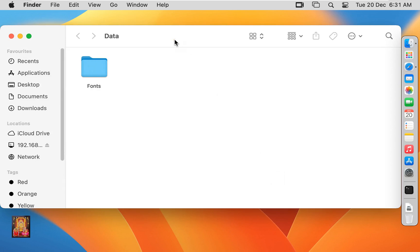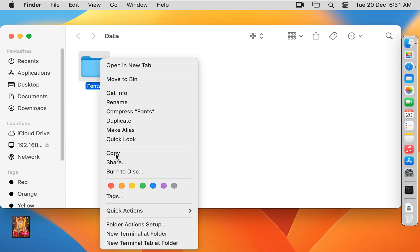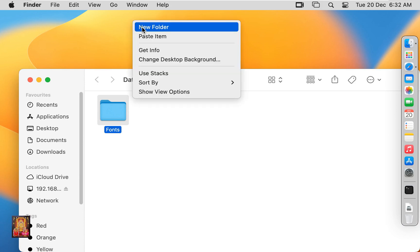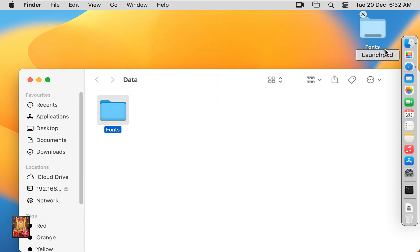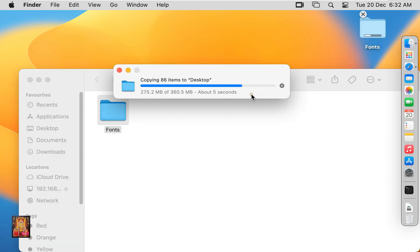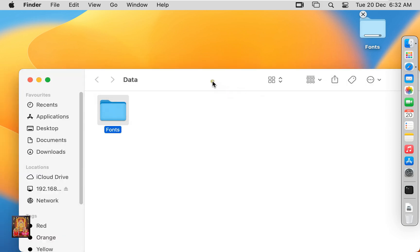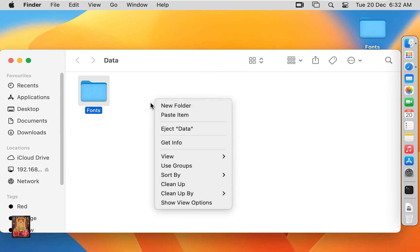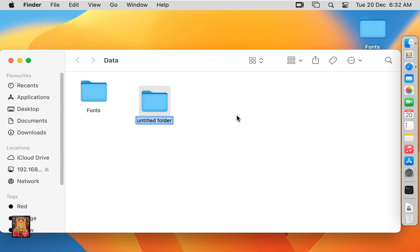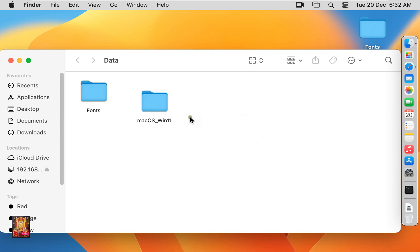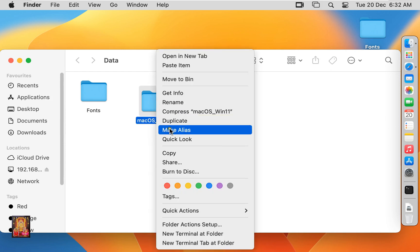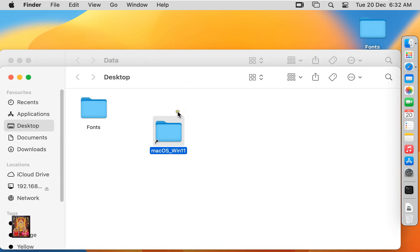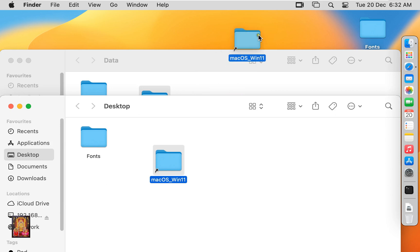Here is the Fonts folder. Copy this folder and paste it on the desktop. Now the Fonts folder is copied to the macOS desktop. Now I am going to create a new folder — our folder name is macOS_windows11. Now I am going to make an alias on this folder. Right click on the folder and select Make Alias. The alias is created. Drag the macOS_windows11 folder to the desktop.